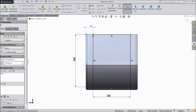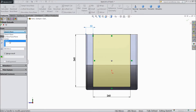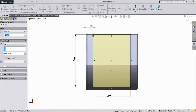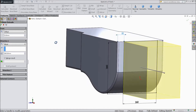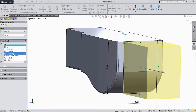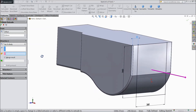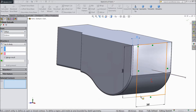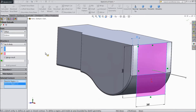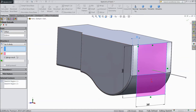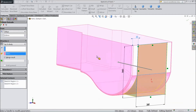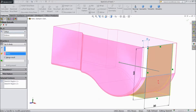Go to feature, select extruded boss. First select offset, choose 5 mm, and select up to body. Select this body, click OK.